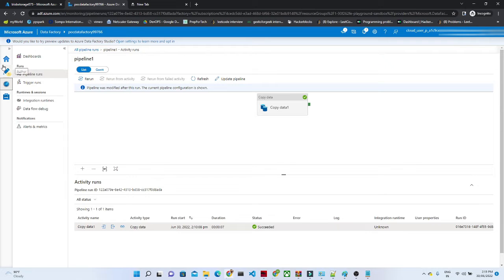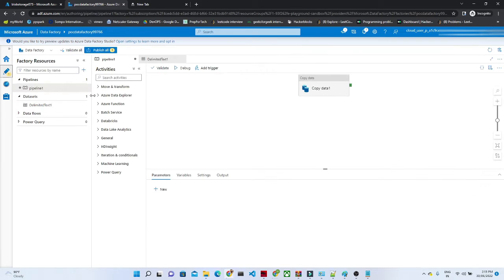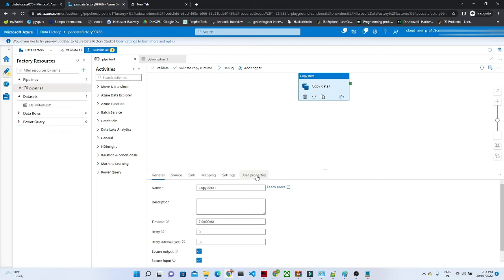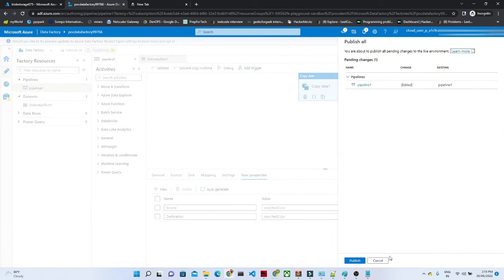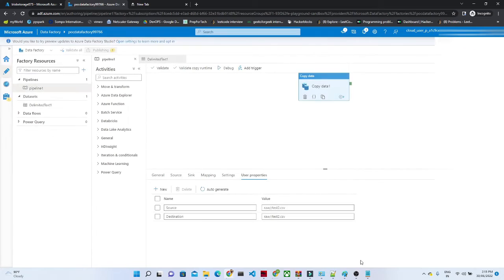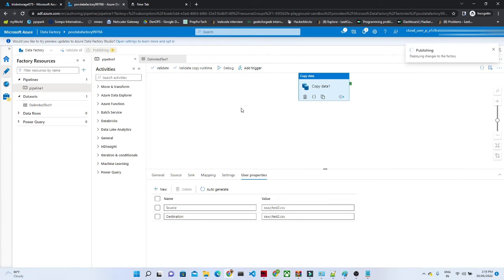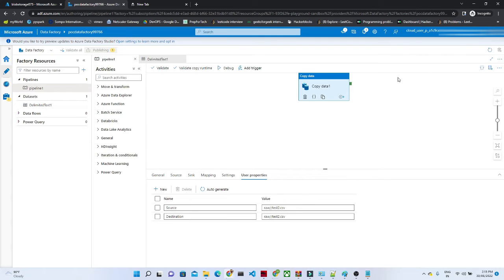Now, here we have selected a user property. Click here user property, now click on publish all. Click on publish. Once it publishes, I will try to run it again.